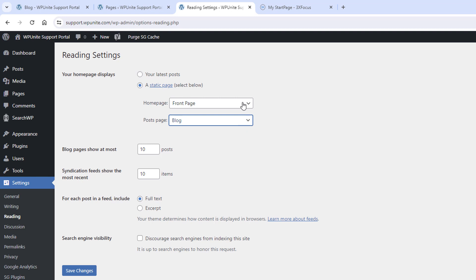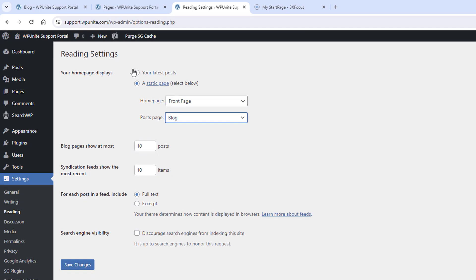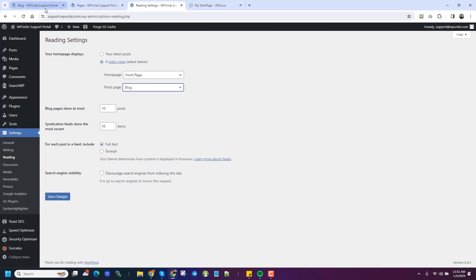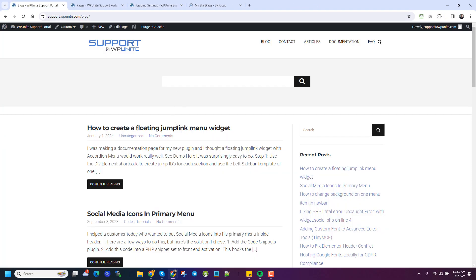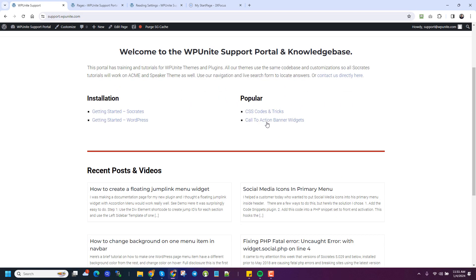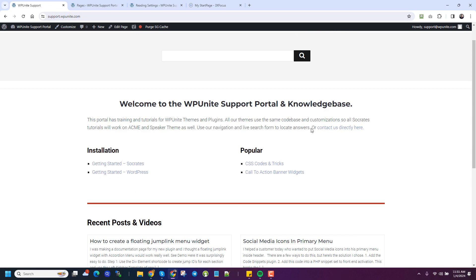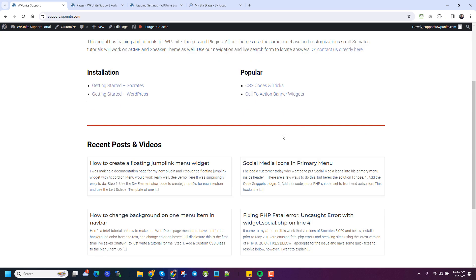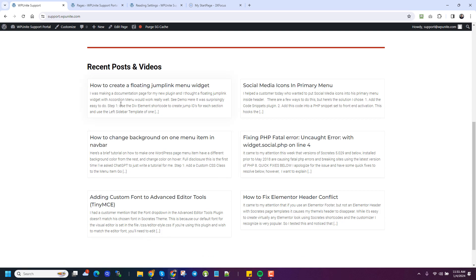So anyhow, quick tip on how to do that is all you need to do is just make a blank page named blog. And then make your own front page. And you set them here. And when you do that, you get a result here. So this is that blog. And then this is a regular static homepage with a different look.